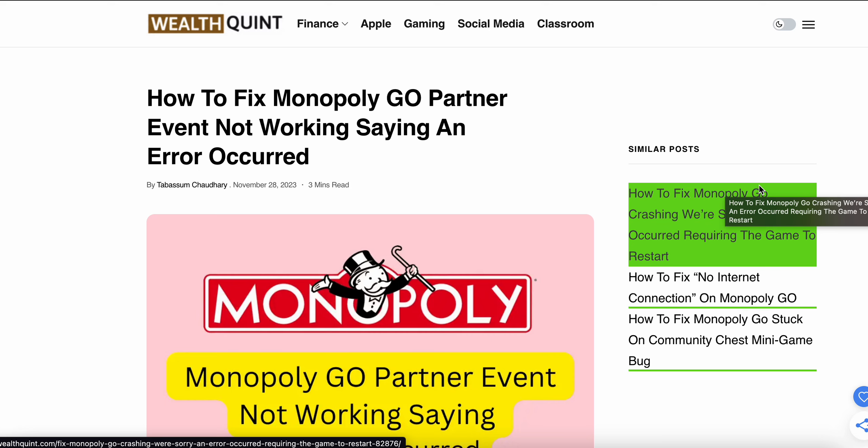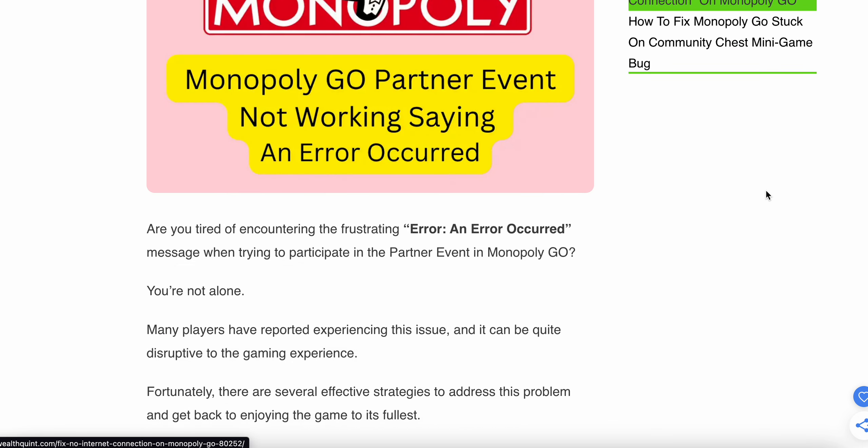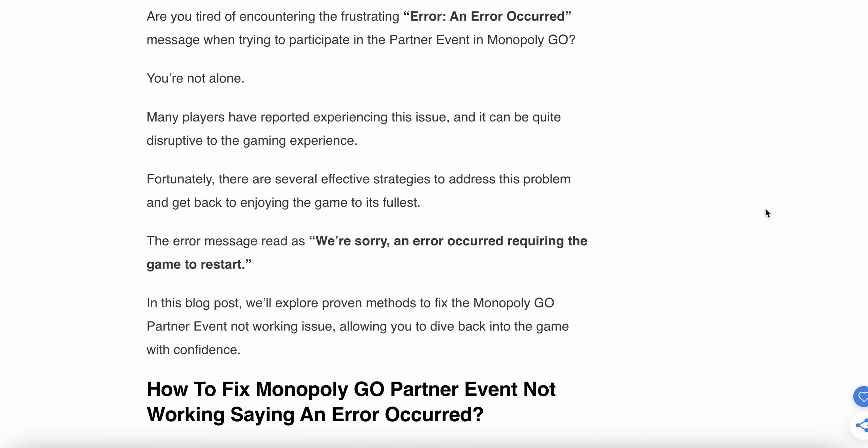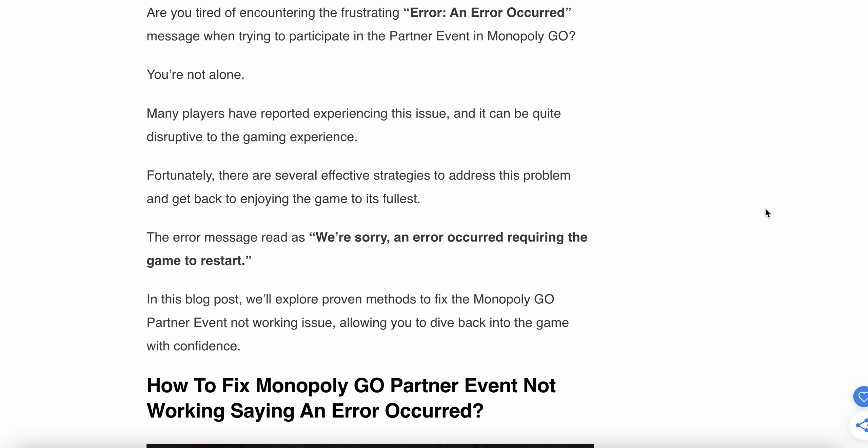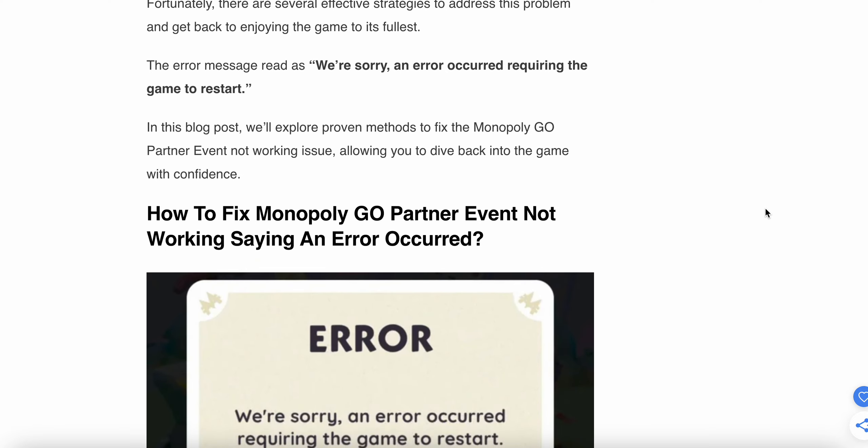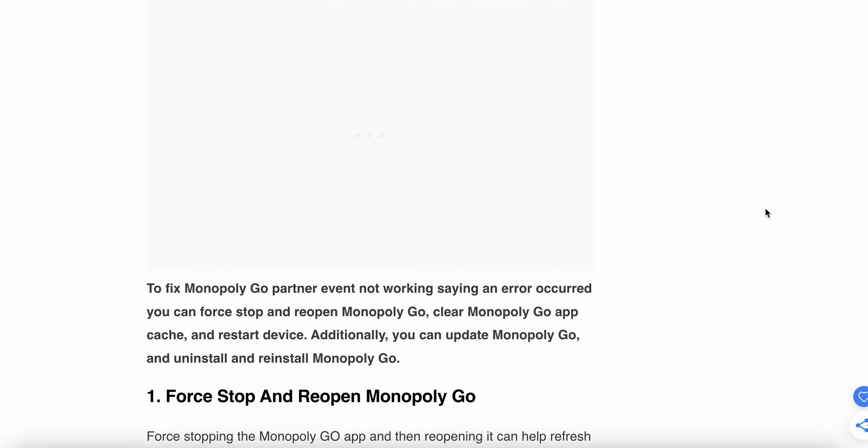Welcome to our YouTube channel. In this video, we'll see how to fix the Monopoly GO Partner Event not working and showing an error. The error message reads: "We are sorry, an error occurred requiring a restart of the game."